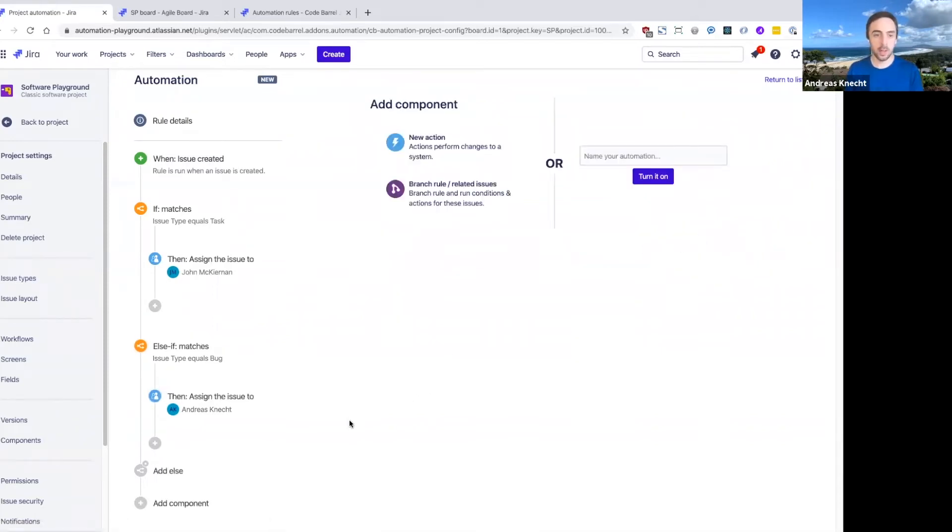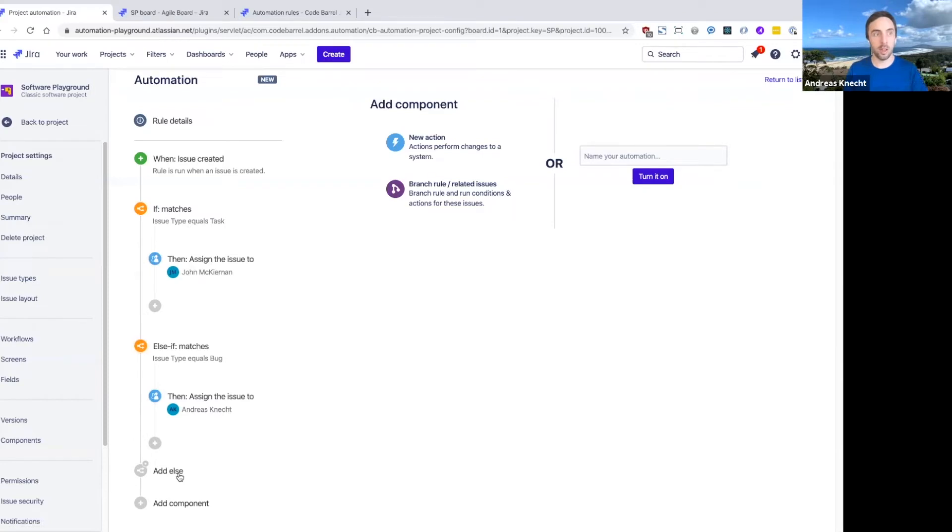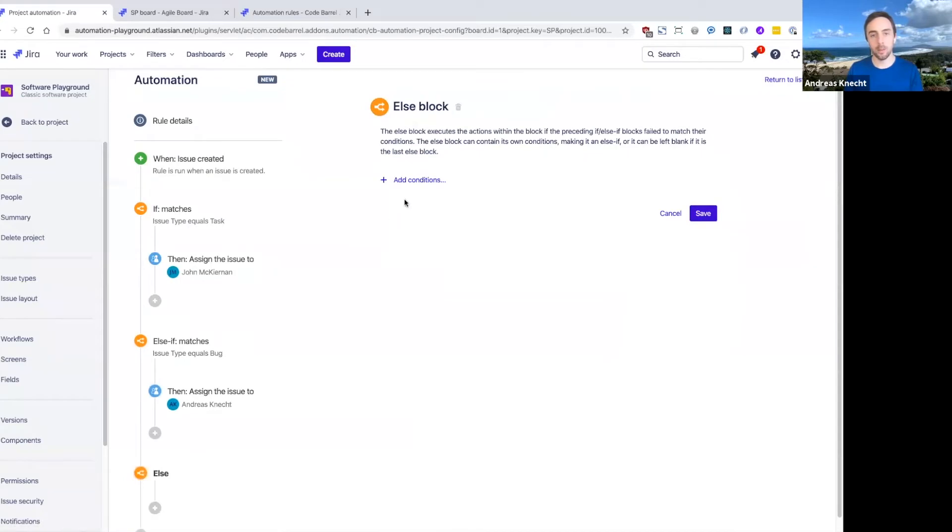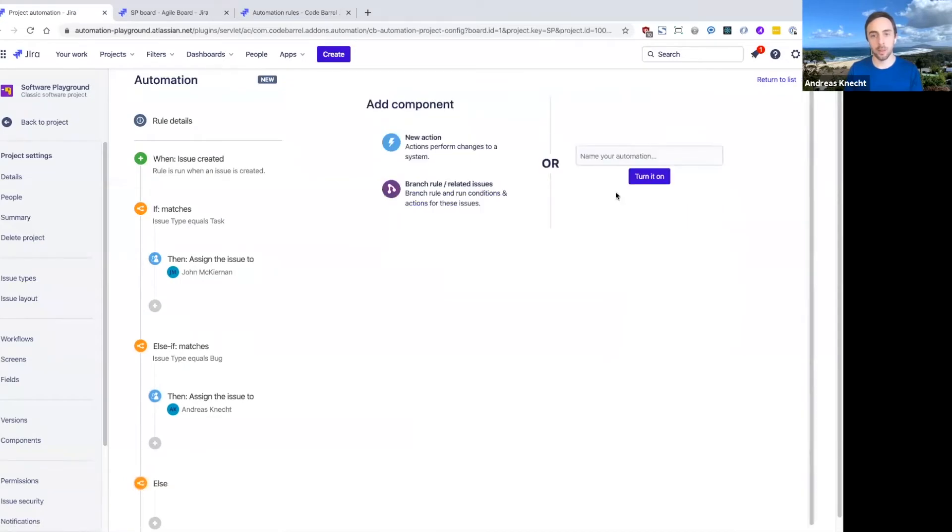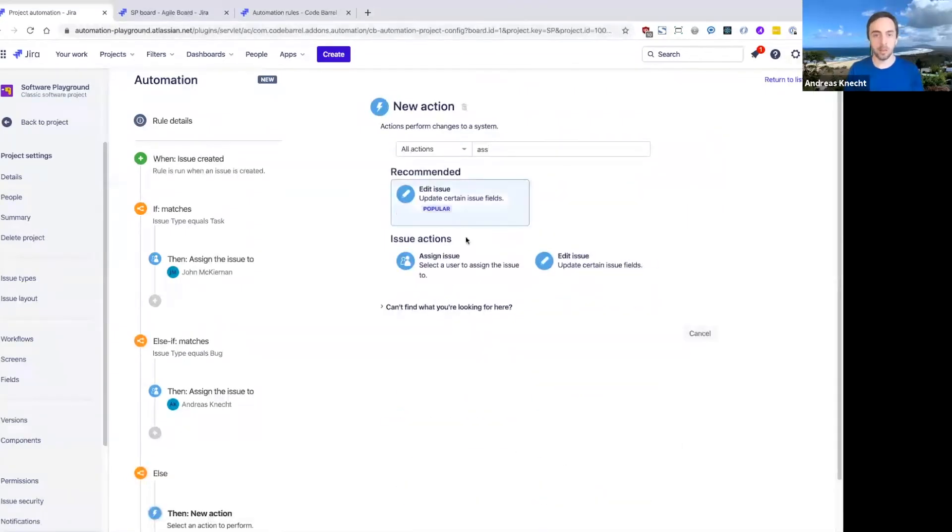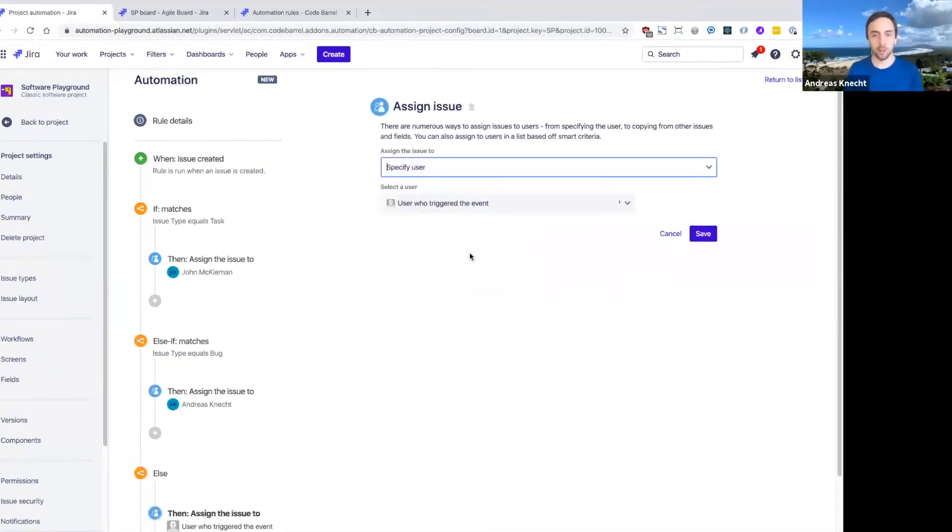And now finally, if it's not one of either of these issue types, maybe you want to add a condition that then just assigns it to a group of people that we've predefined in this rule. So we can add an else block here, and then simply add an assign issue action.